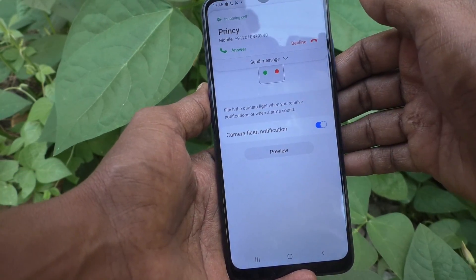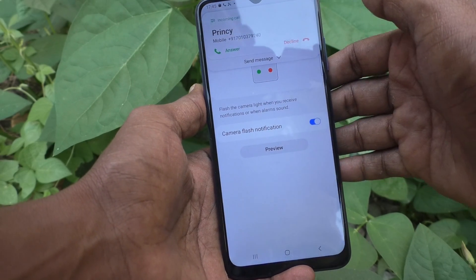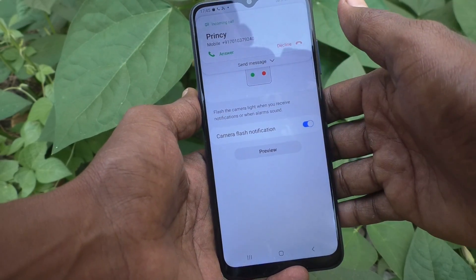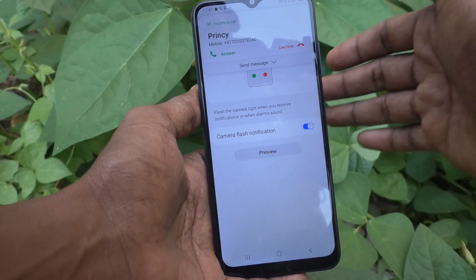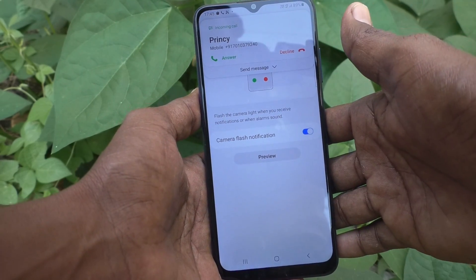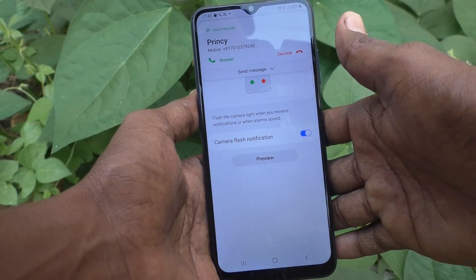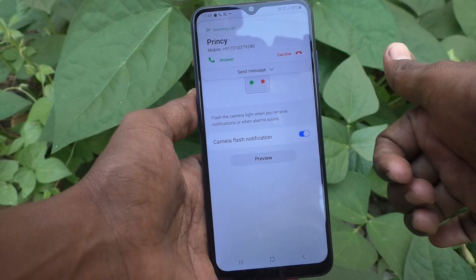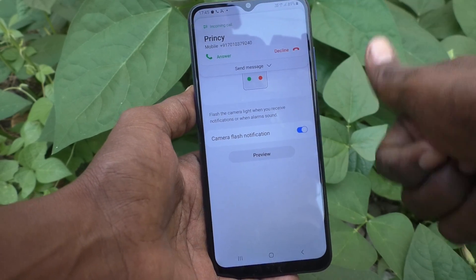So if you turn on this button, then you will normally have the flash light notifications for incoming calls or any other alerts. That's all for Samsung Galaxy A03s. Thanks for watching, friends.